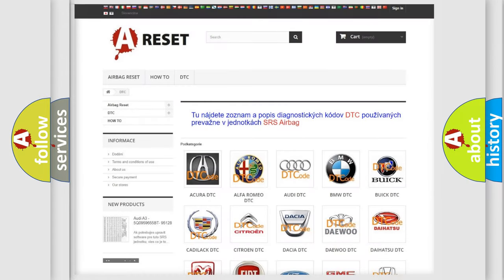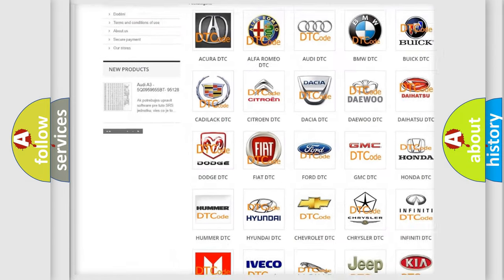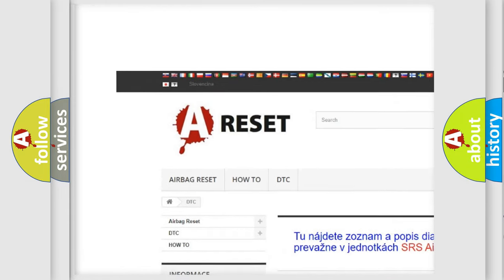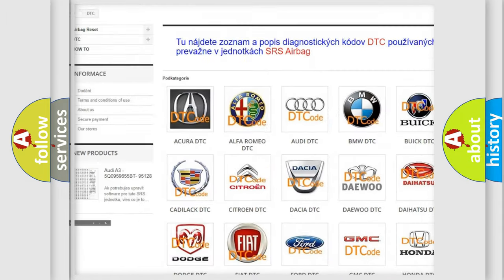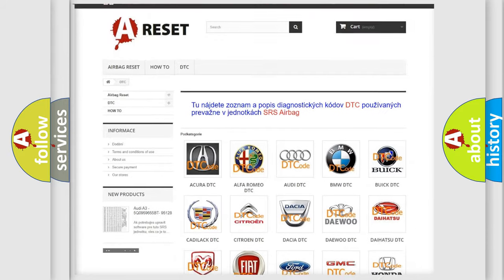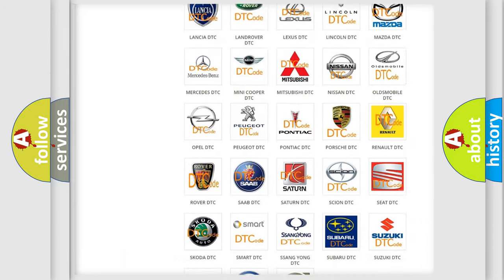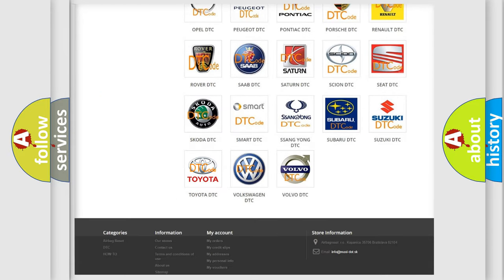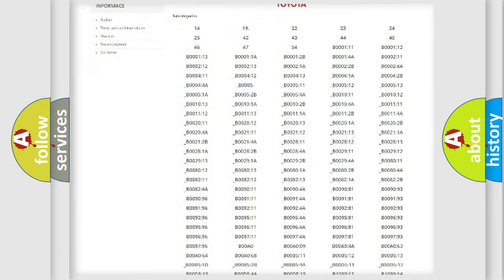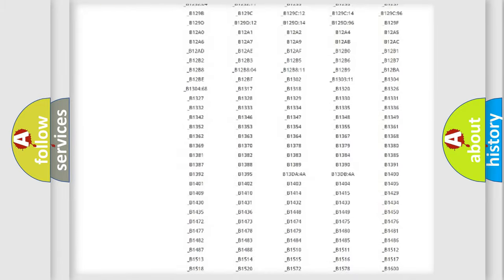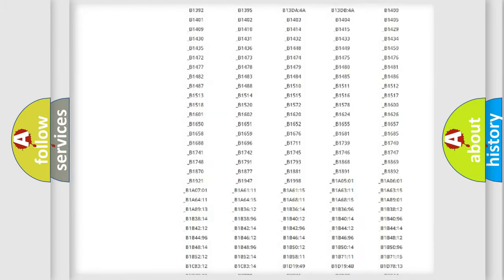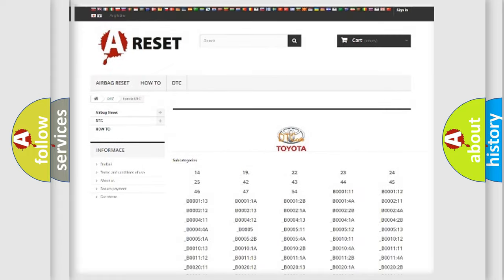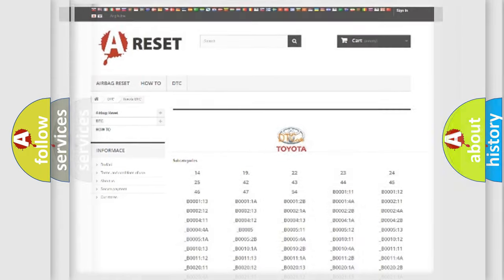Our website airbagreset.sk produces useful videos for you. You do not have to go through the OBD2 protocol anymore to know how to troubleshoot any car breakdown. You will find all the diagnostic codes that can be diagnosed in Toyota vehicles. Also many other useful things.